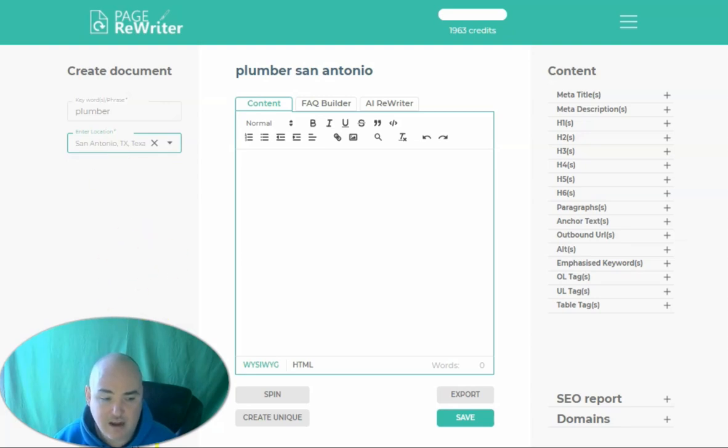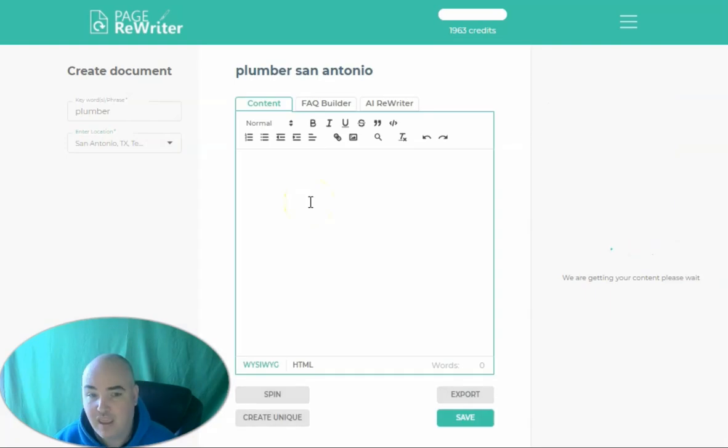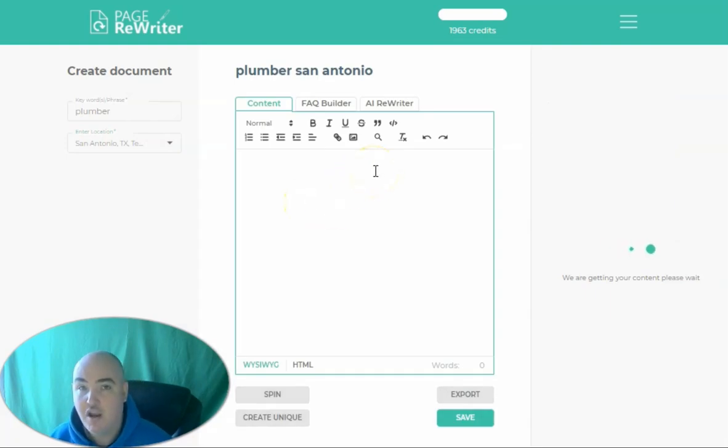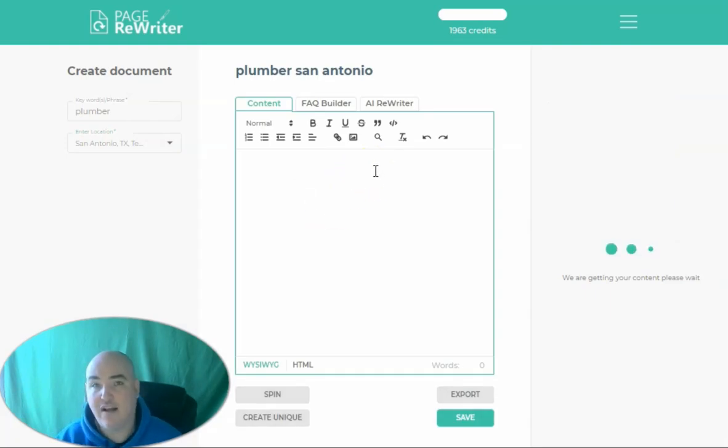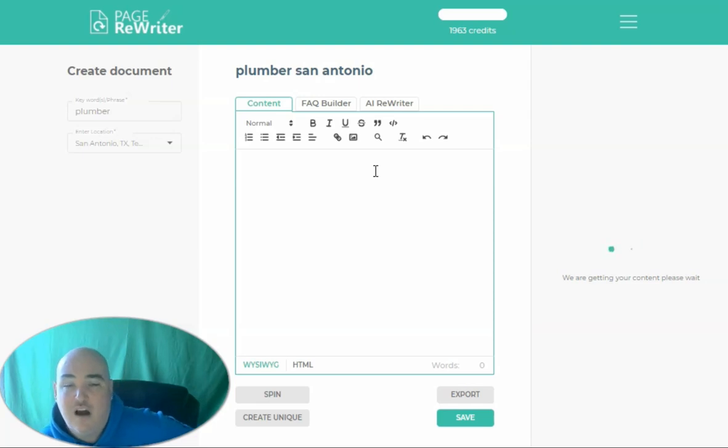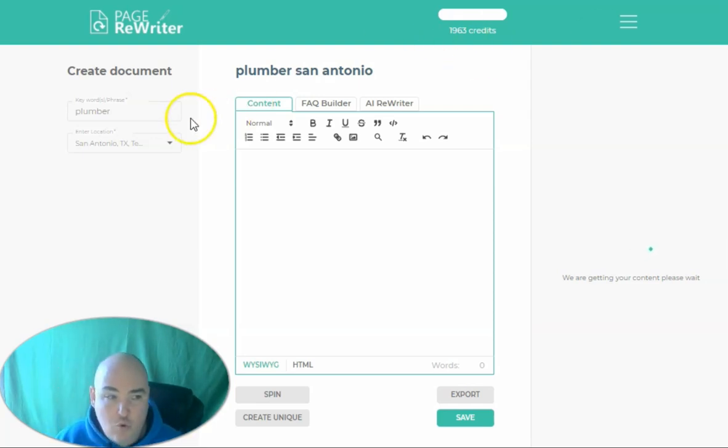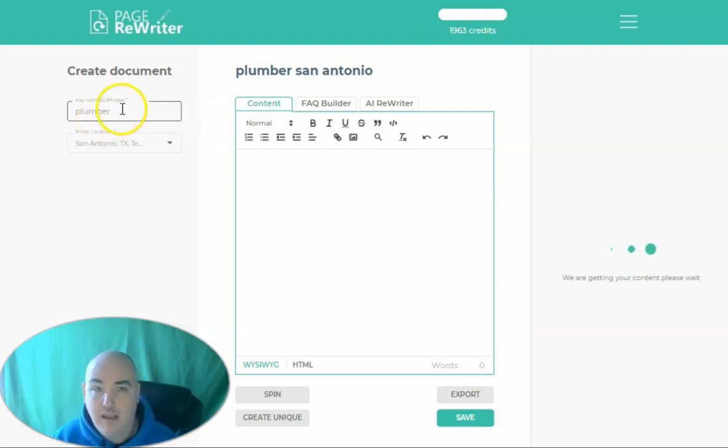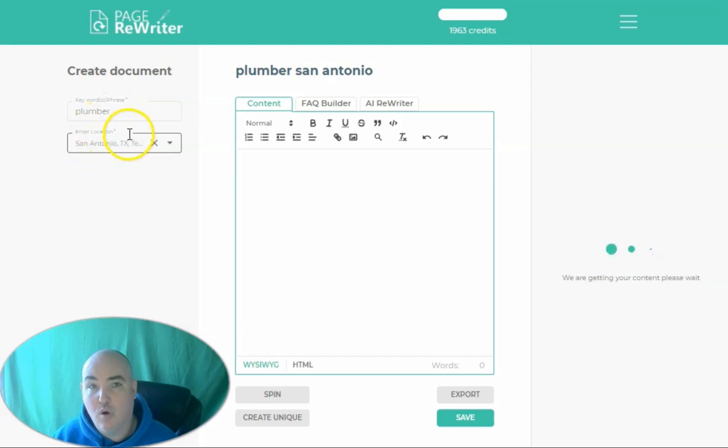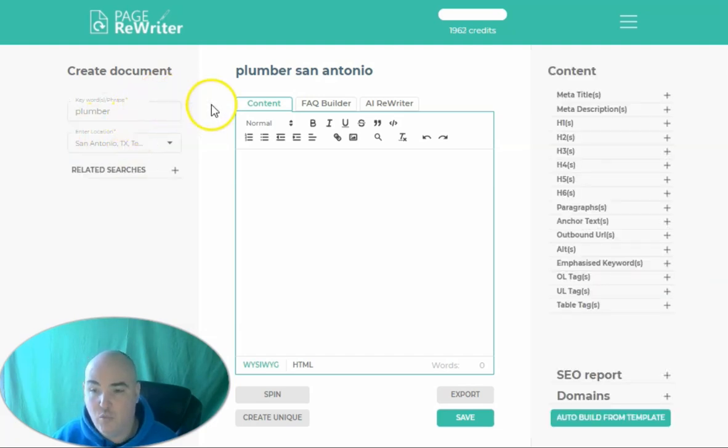Now, when we get content, it's going to cost us one credit. And what it's going to do is it's going to search the first page of Google, and it's going to pull back all the relevant content for this specific keyword in our location. And it's going to pull all the top queries so that we're able to use those.